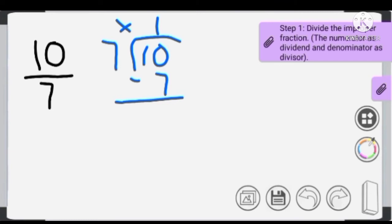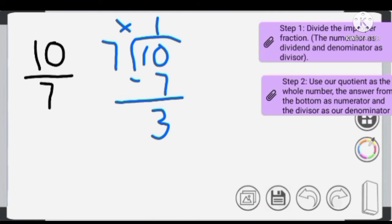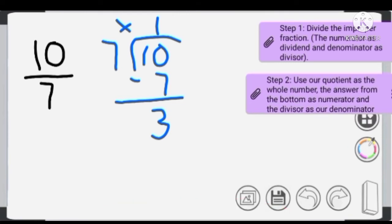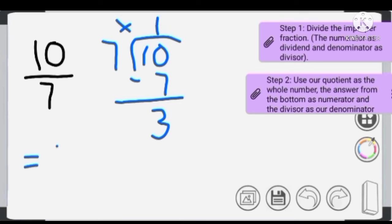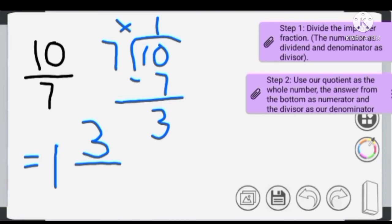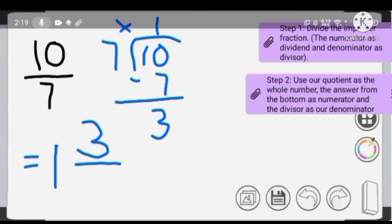Now that we're done dividing, step 2: we use the quotient, 1, as our whole number; the remainder, 3, as our numerator; and the divisor, 7, as our denominator. So our mixed number answer is 1 and 3/7.